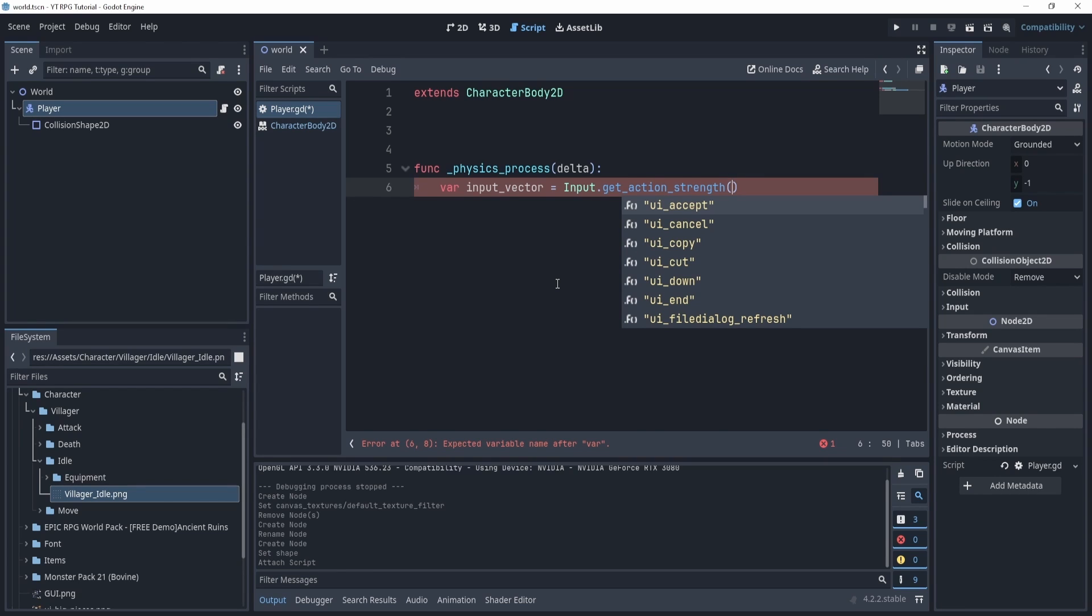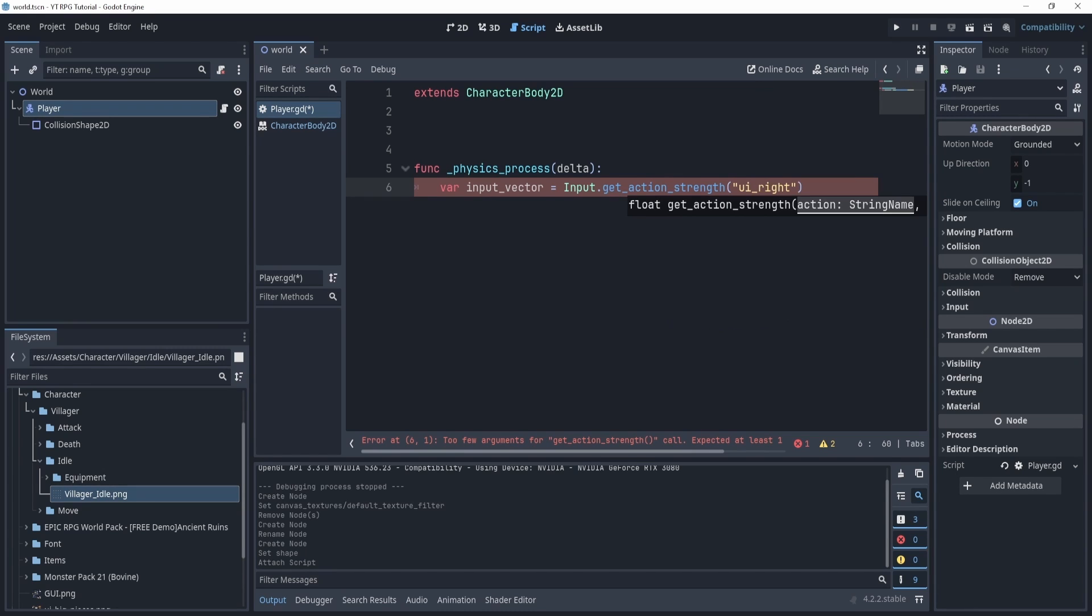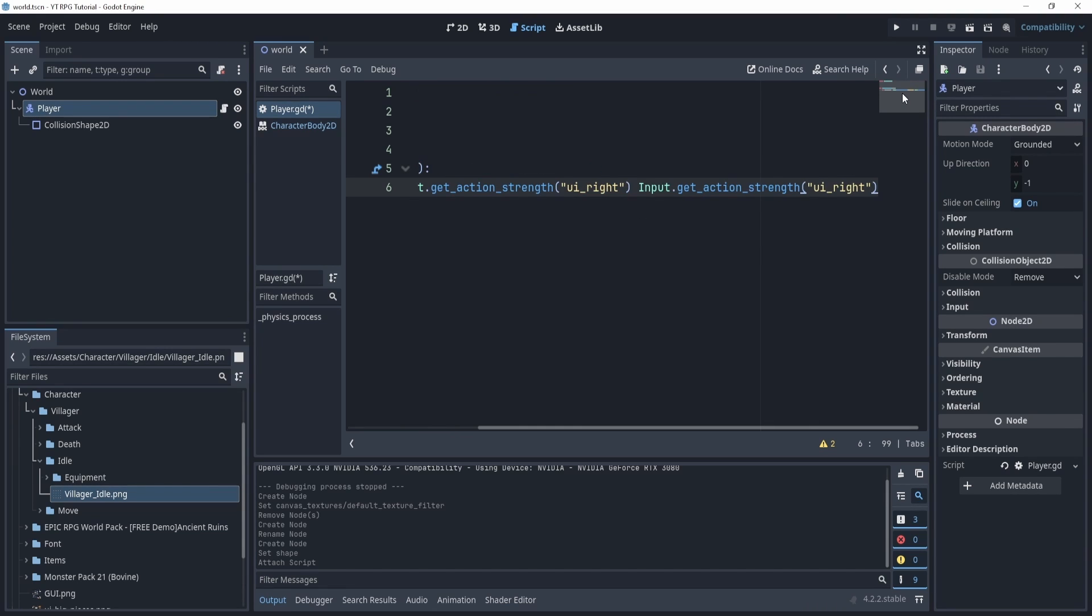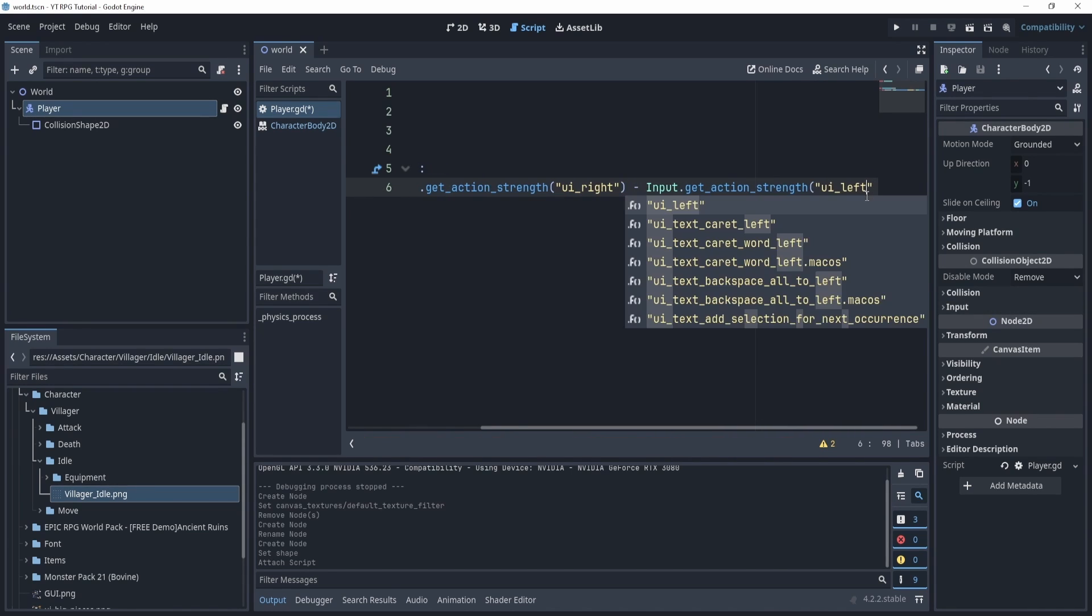Now in here I can put in a thing that will essentially check to see if I'm pressing it. Okay, so what I'll do is I'm going to do UI right, and now what I can do is I can actually take this and copy paste it right here, but now I'm going to subtract these two from each other and change this to left.